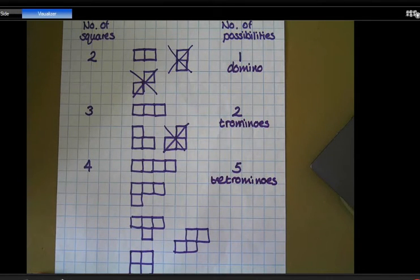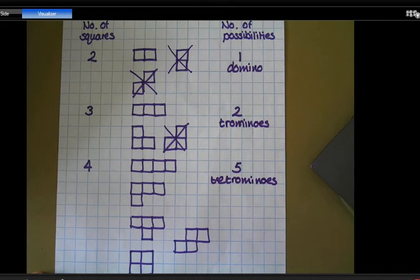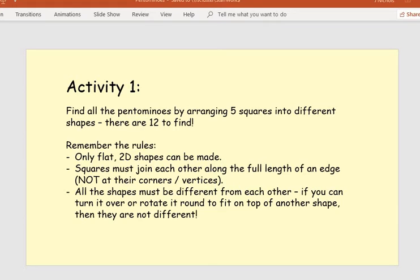Your task is going to be to find all the pentominoes, which are when you've got five squares. Your job is to find all the pentominoes by arranging five squares into different shapes, and I can tell you that there are 12 to find — 12 different possibilities. As the number of squares increases, the number of possibilities increases as well.